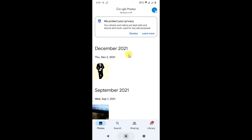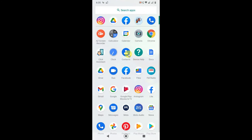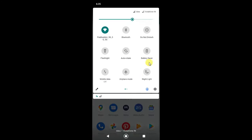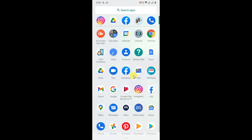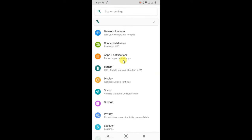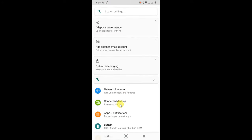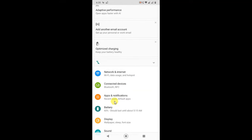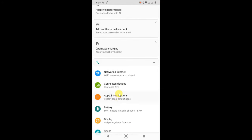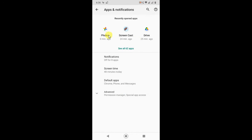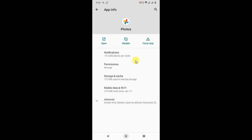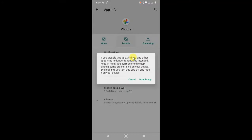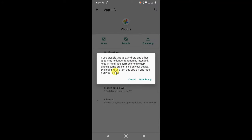Another option: go to the settings and find the apps option and find the Photos application. Or if you don't find it here, you can click on See All Apps and just search for Photos application. Open it and here you can see the option called Disable. Just click on Disable and here you can see if you turn off, if you disable this app.